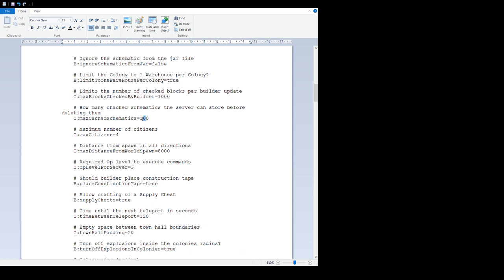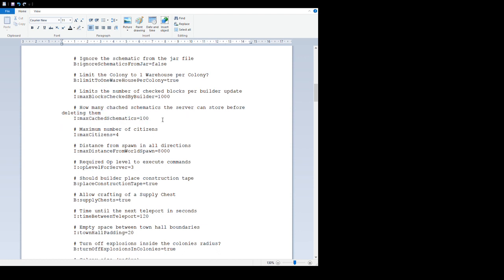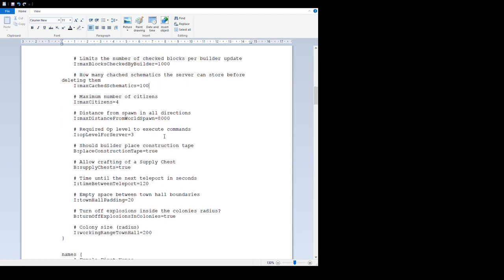'How many cache schematics server can store before deleting them' - this is really a protection for servers so that if someone finds a way of spamming schematics towards a server, this will limit the effect that can have. Leave it as it is unless you're a server owner and know what you're doing and want to change that.